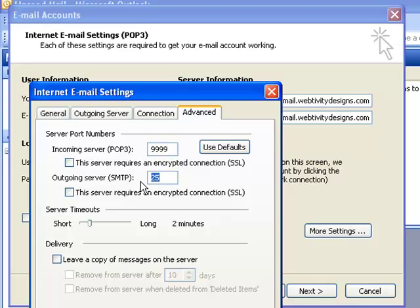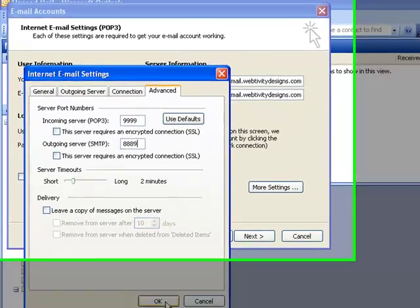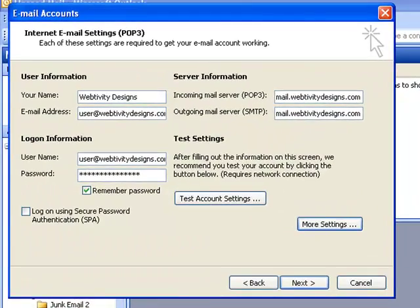Your outgoing server probably says 25, so we want to change that to 8889. Click OK, and then you can test your account settings.